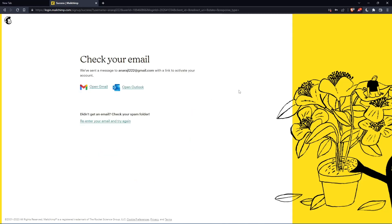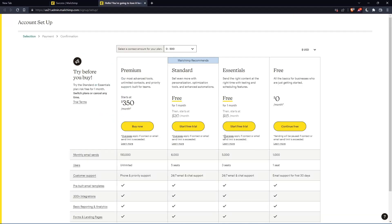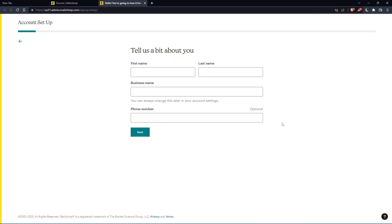Now you have to check your email and activate using the message they're going to send you. Once you activated your account, you'll find yourself here again. Let's click to continue free.